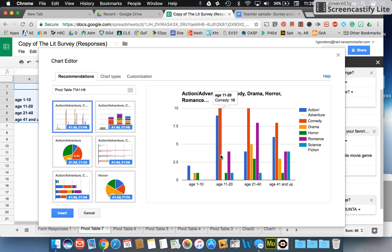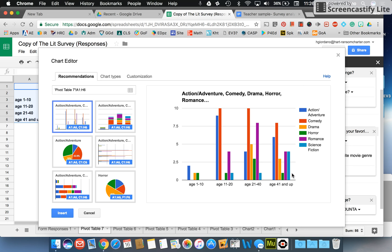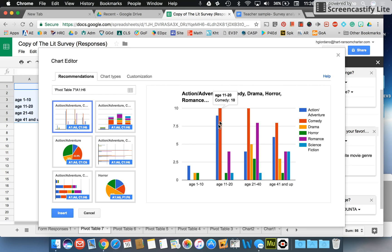And now you can see my chart showing my age range. It's comparing, for example, that in the age group of 11 to 20 I had 10 children or 10 people that wanted to choose comedy.